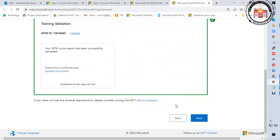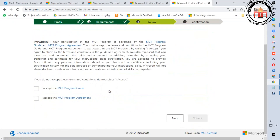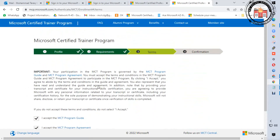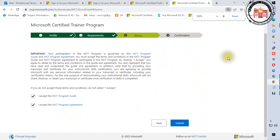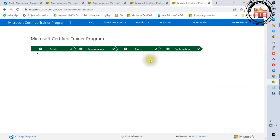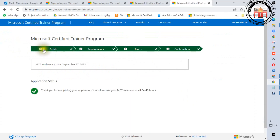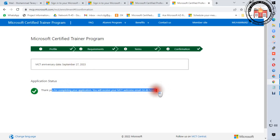Upload the file and click the Next button. I accept the MCT program guide, I accept the MCT program agreement. Then click Submit. That covers all profile requirements, terms, and confirmation. MCT anniversary date: September 27, 2023. Thank you for completing your application — you will receive an MCT welcome email within 24 to 48 hours.